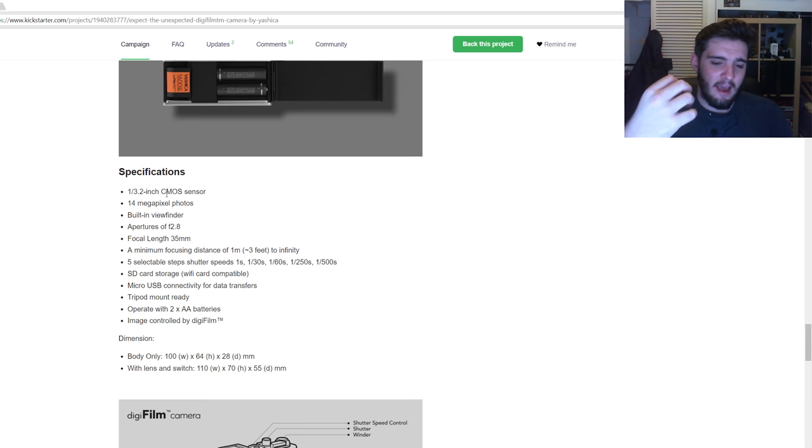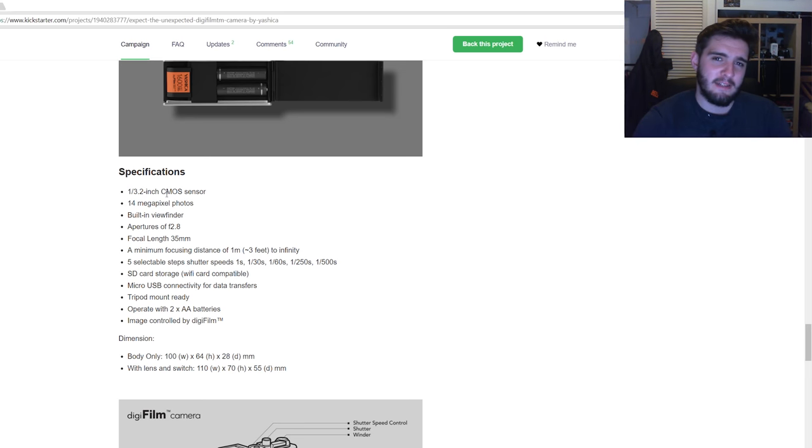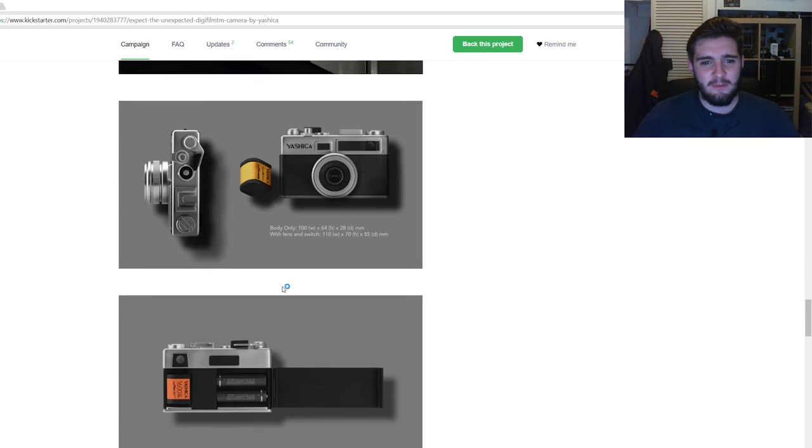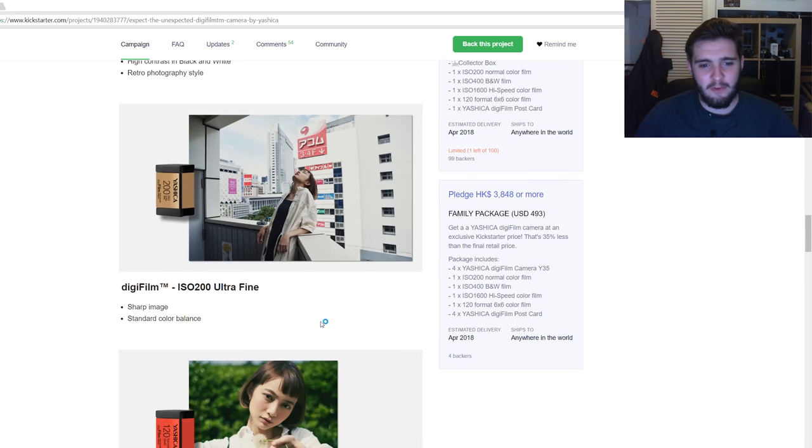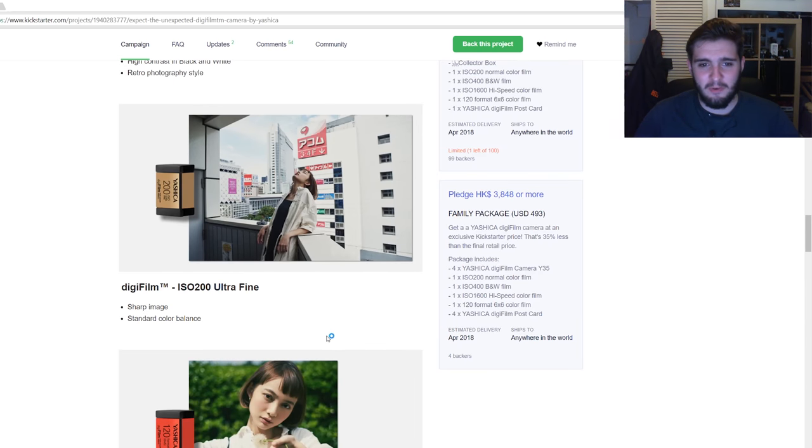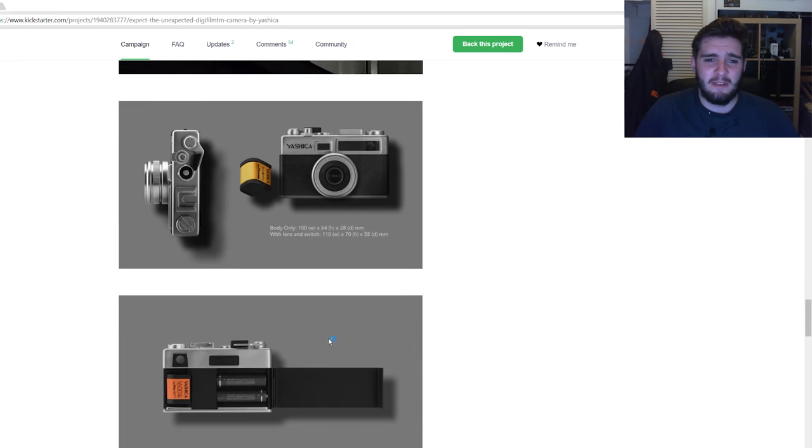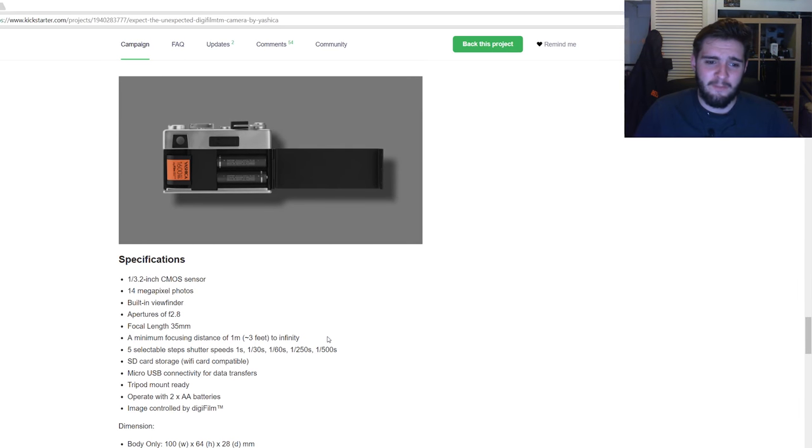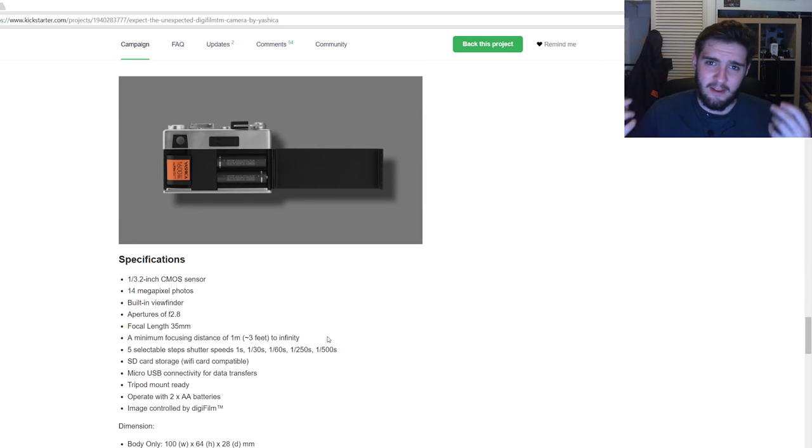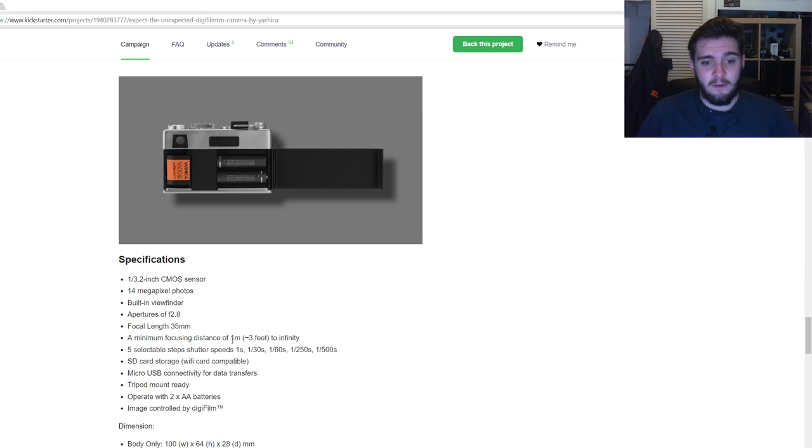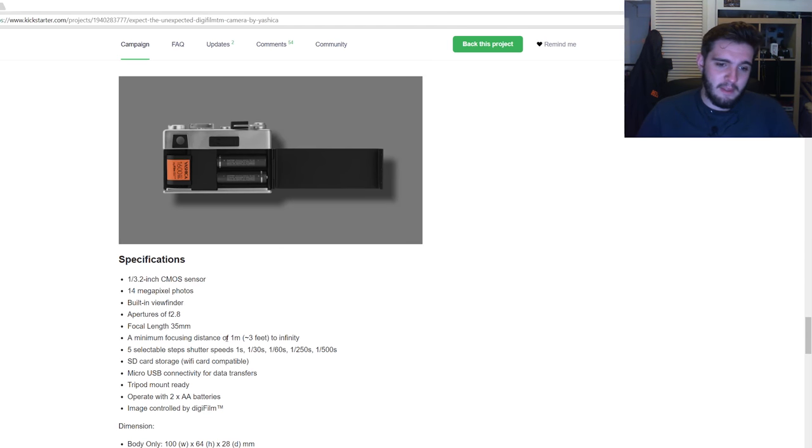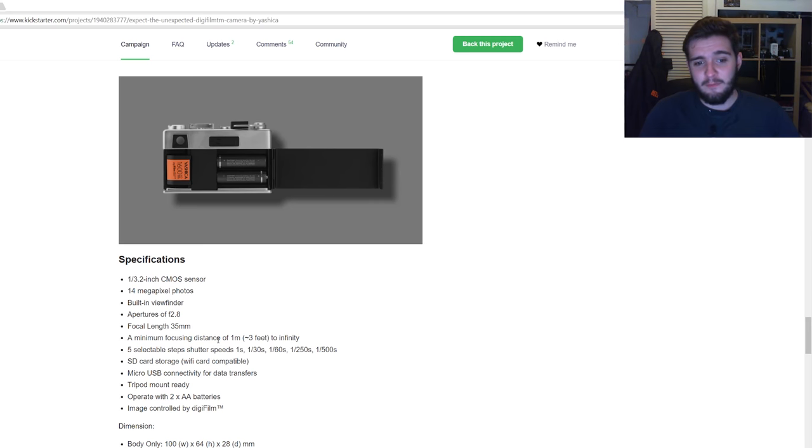I mean, as we can see up here, we've got some sample images, but they're always going to do the best as the sample images. So I'd quite like to see how it works in the real world. Same again, minimum focus distance of the lens is one meter or three feet, which then goes to infinity.